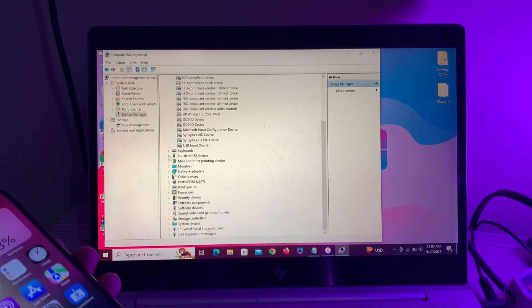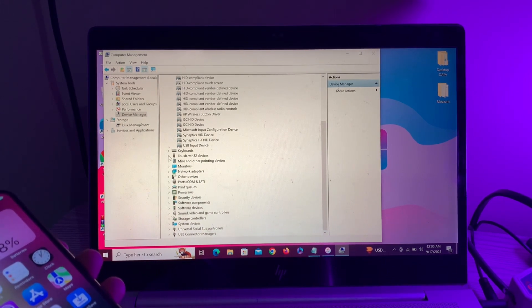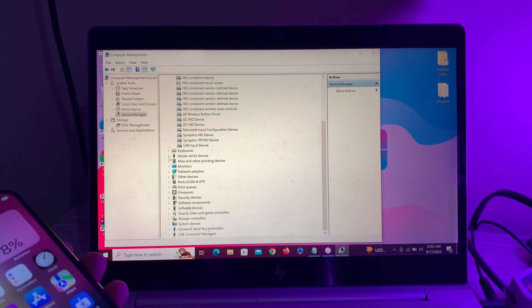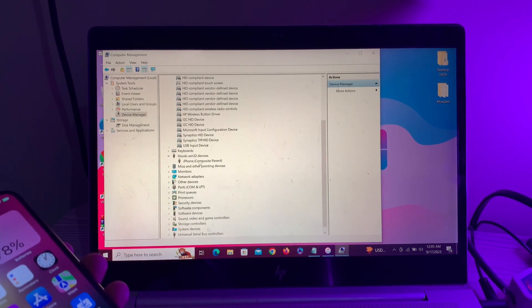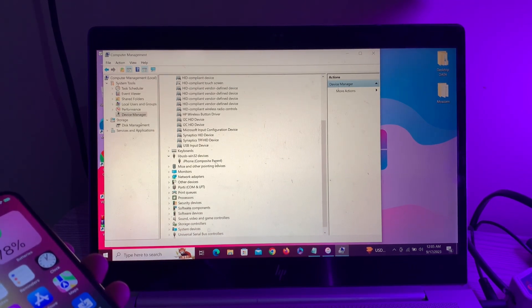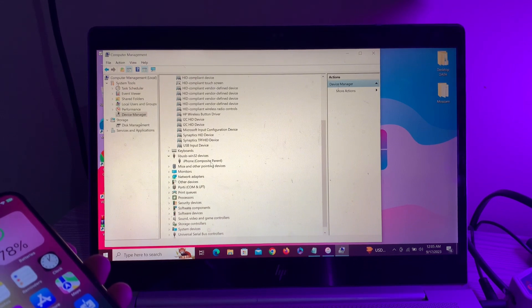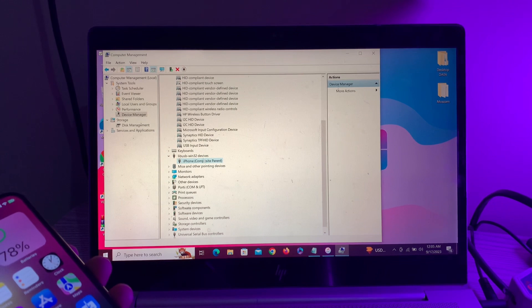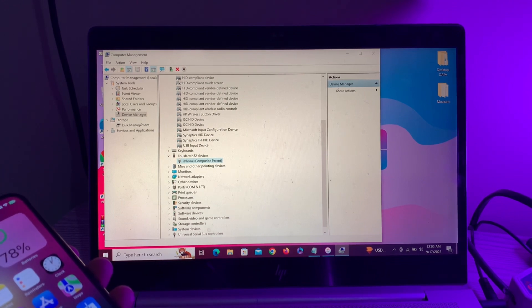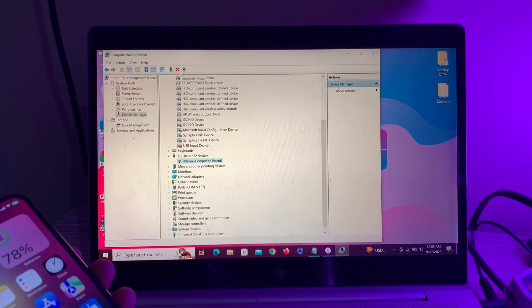LIBUSB-Win32 Device. Here you can see 'iPhone Composite Parent'. Simply right-click on it, or you can select it and